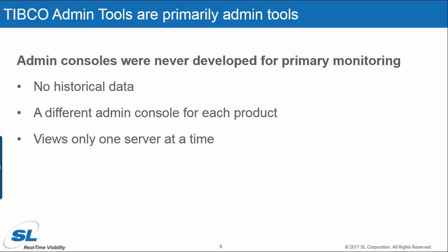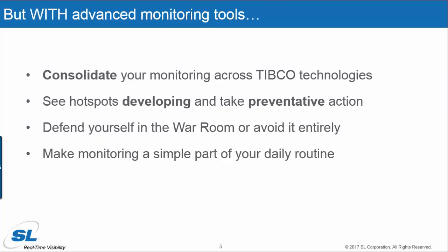And thirdly, admin tools generally only view one server at a time, so you'll need to navigate around a multiple server system to get a feel for what's happening at that particular moment in time.